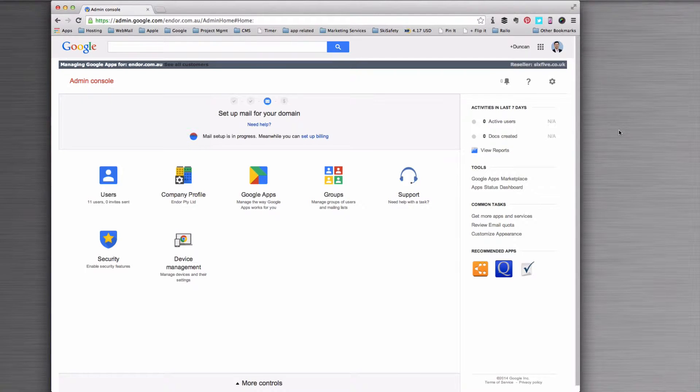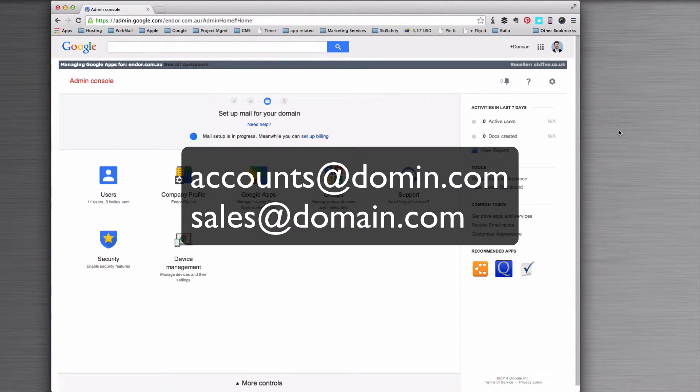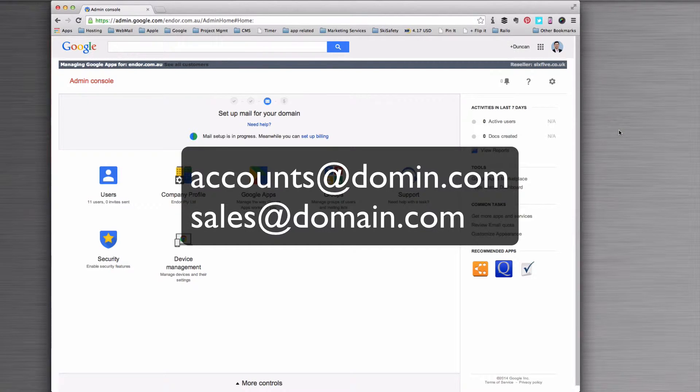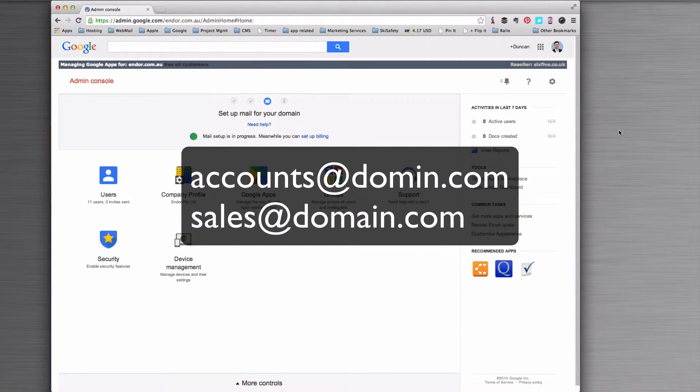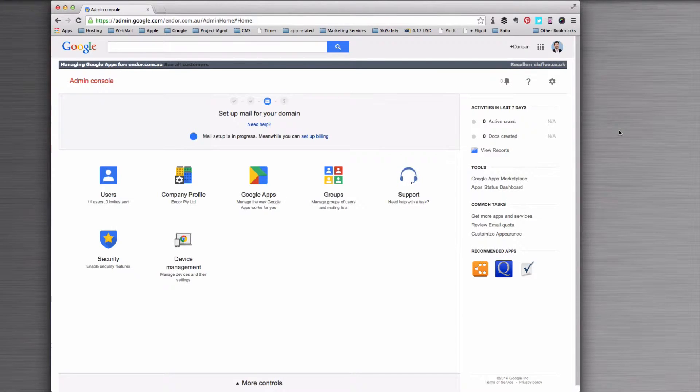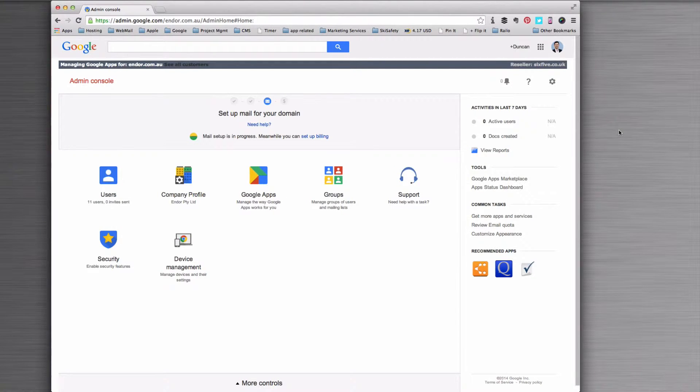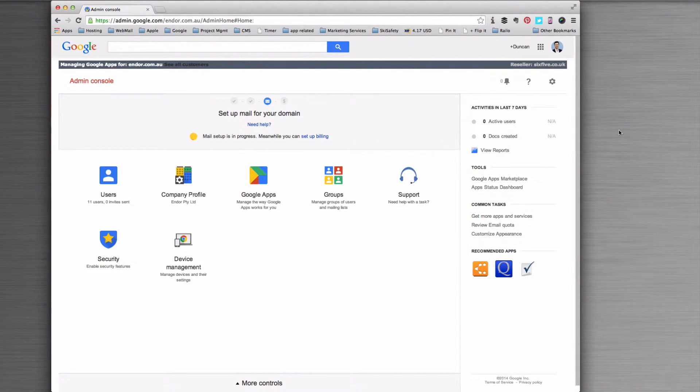This is useful for email addresses, for example, like accounts at your domain, maybe sales at your domain, or info or hello, or some generic email like that. Sometimes you might have a person that leaves the company and you need to make sure you're still collecting their email, but you might want to send it to more than one person.